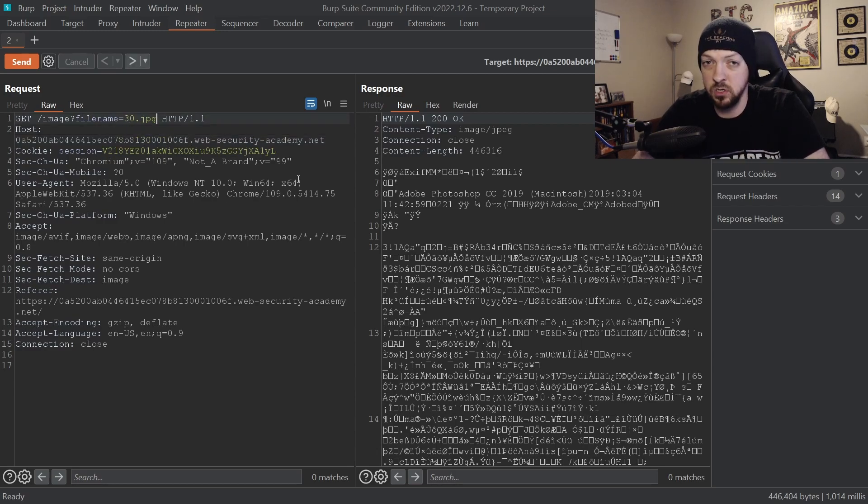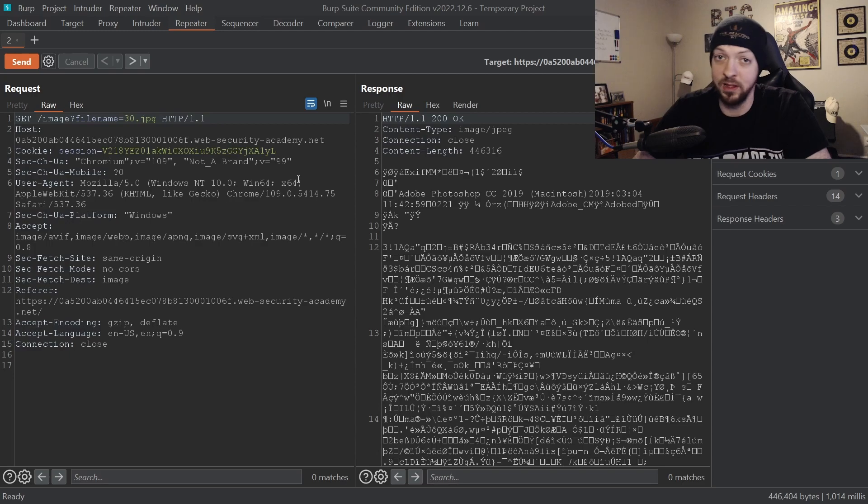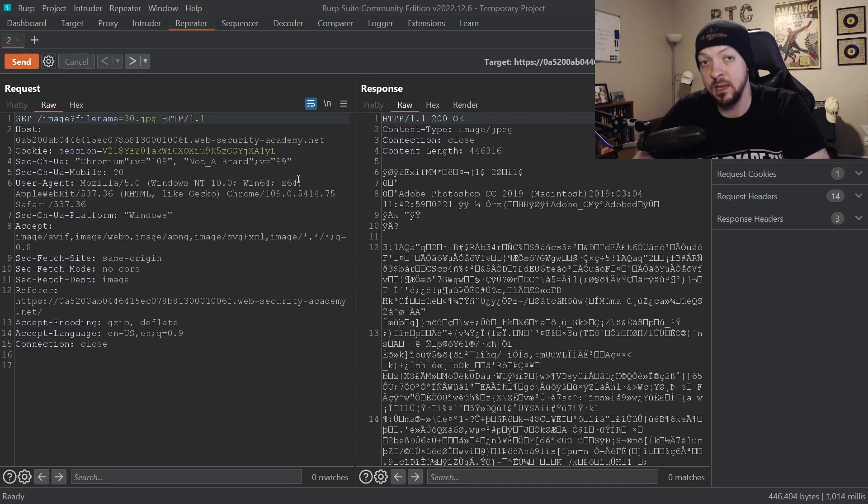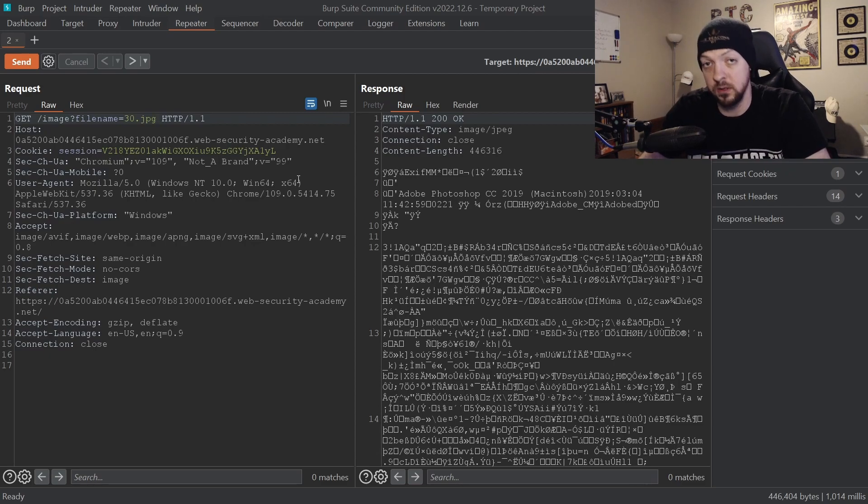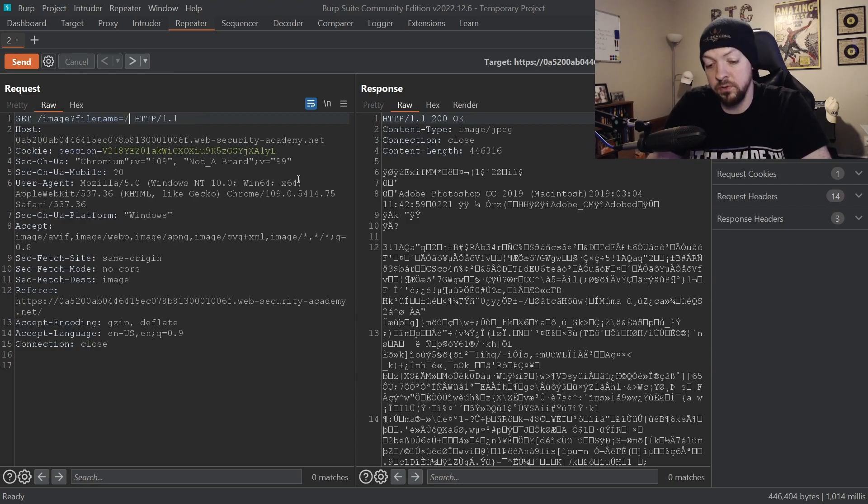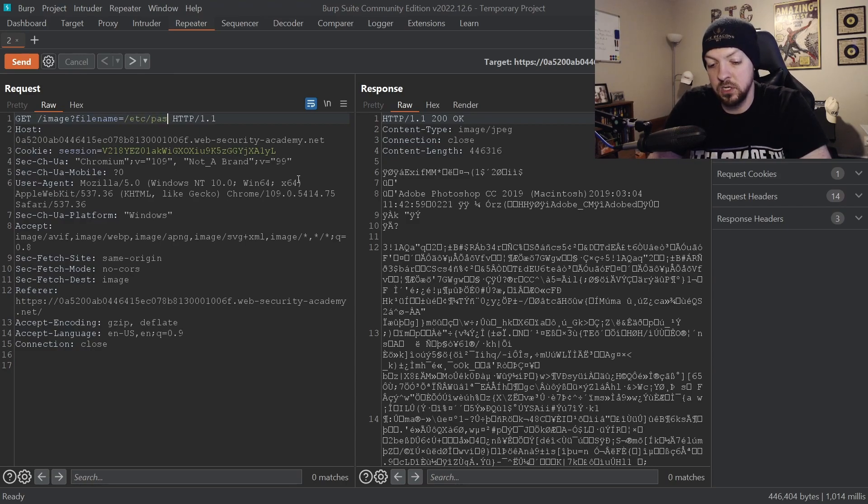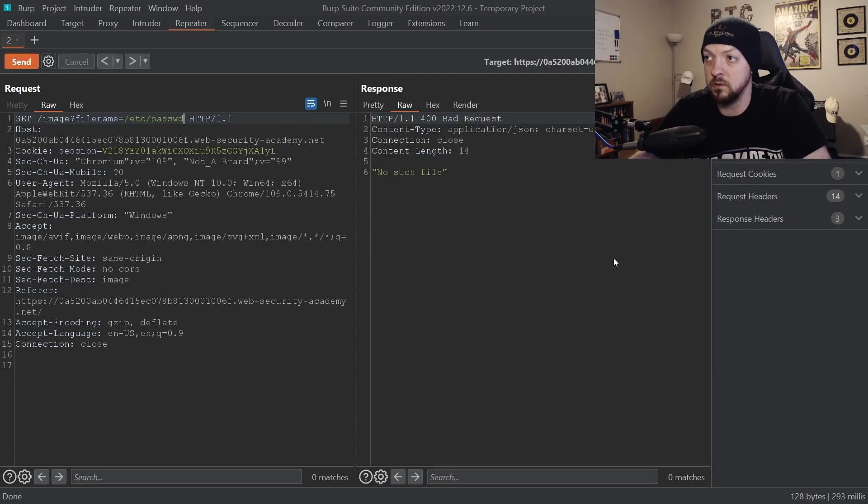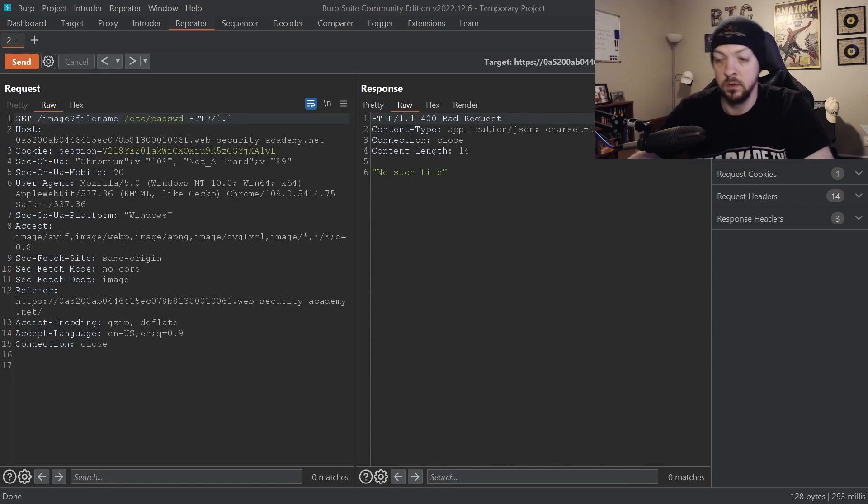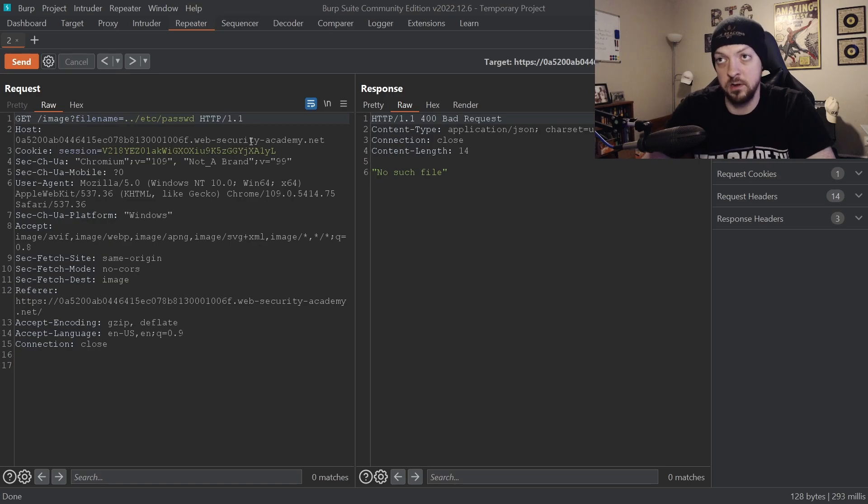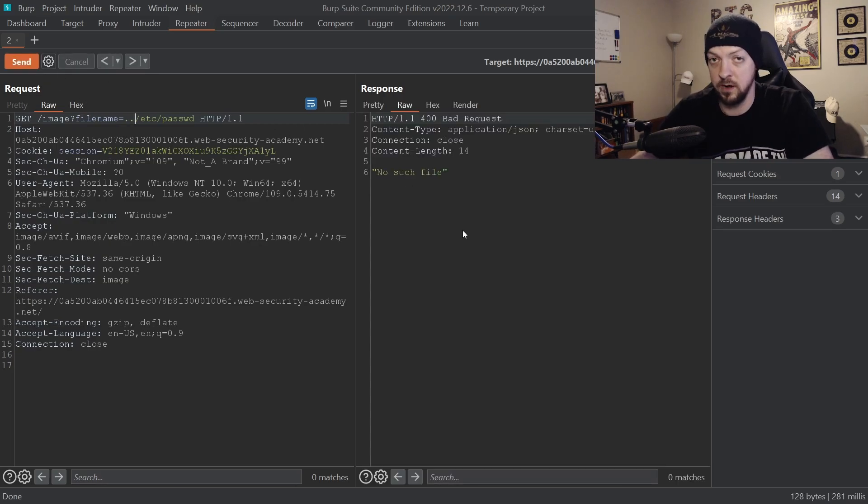So the first thing I'm going to try is just put the /etc/passwd directly in the filename, because maybe we get really lucky and for whatever reason that 30.jpg is in the root of the directory. So just doing /etc/passwd will get us directly to where we need to be. So I'm going to delete 30.jpg and I'm going to replace it with /etc/passwd. And I'm going to send the request. No such file. So let's back up one level. So we're going to do dot dot slash etc slash passwd. Send that. No such file.